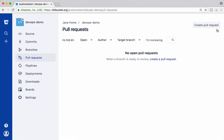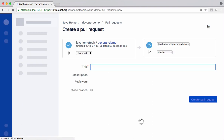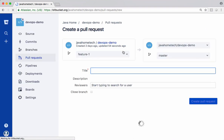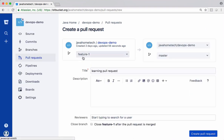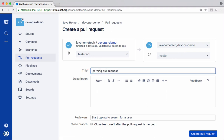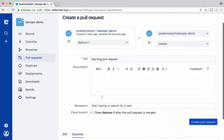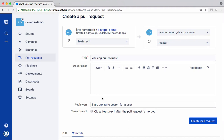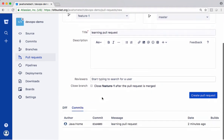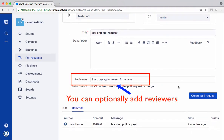You have options to create pull request. The source branch is feature one, destination is master branch. It's by default picking your commit message as a title. You can change this title if you like to. I'm leaving it default. Even you can put some description. Create the pull request.